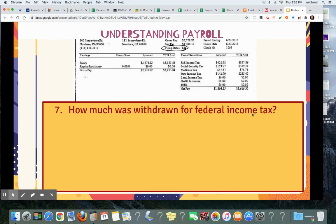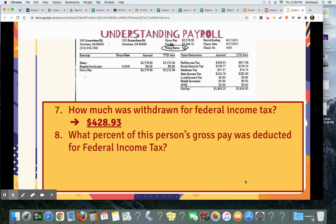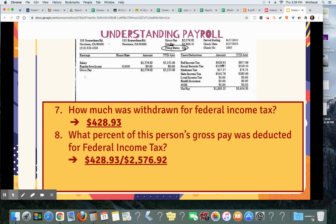How much was withdrawn for federal income tax? Let's take a look at all the deductions. It will be $428.93. What percent of this person's gross pay was deducted for federal income tax? You want to take the actual amount of federal income tax and divide it by the gross pay. So $428.93 divided by $2,576.92 equals 0.166, which is 16.6%.